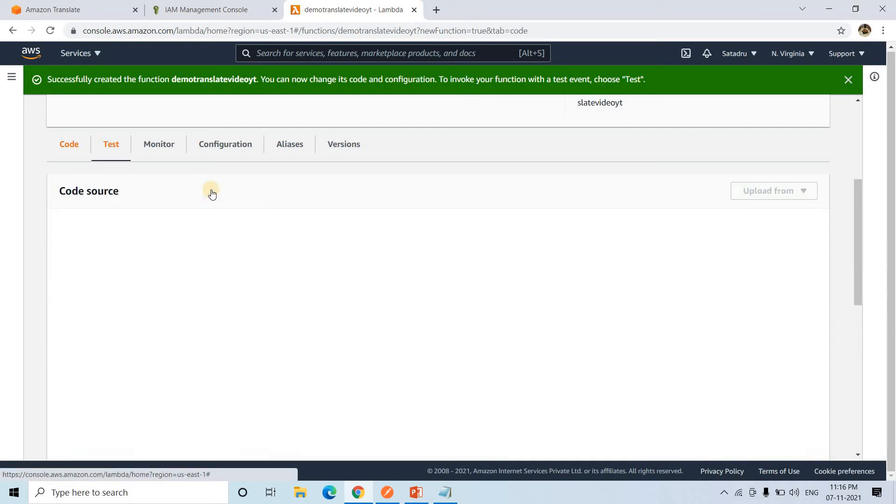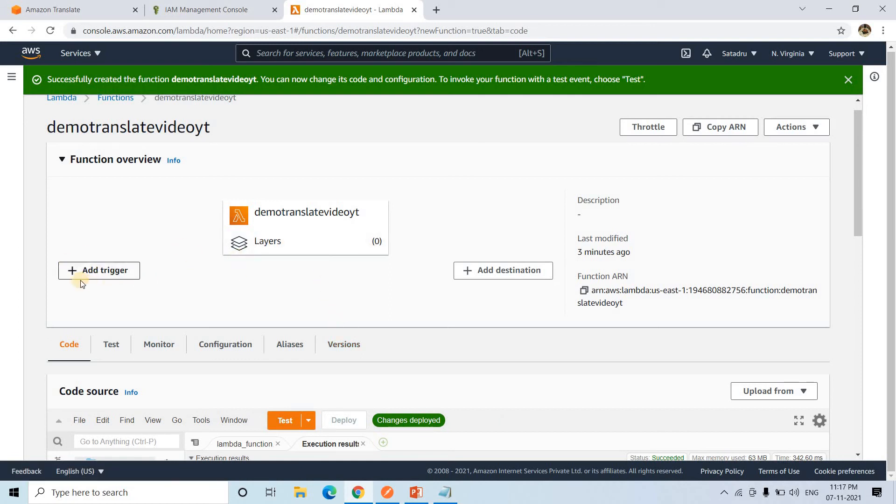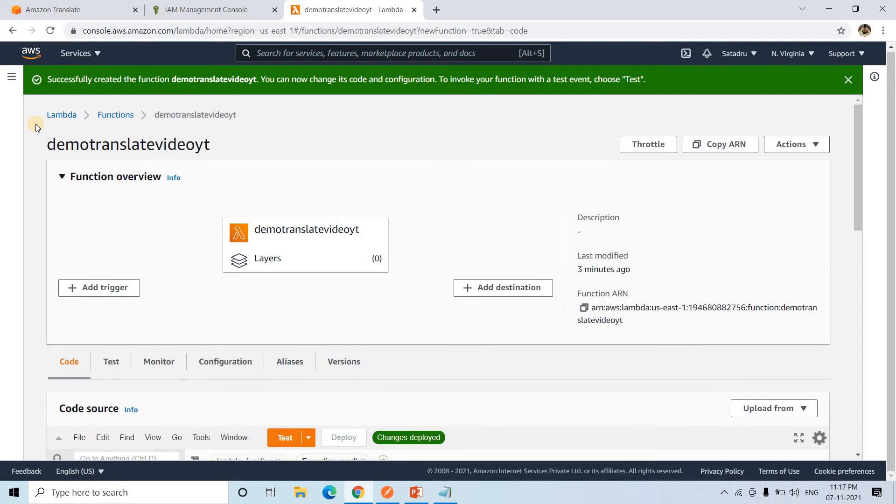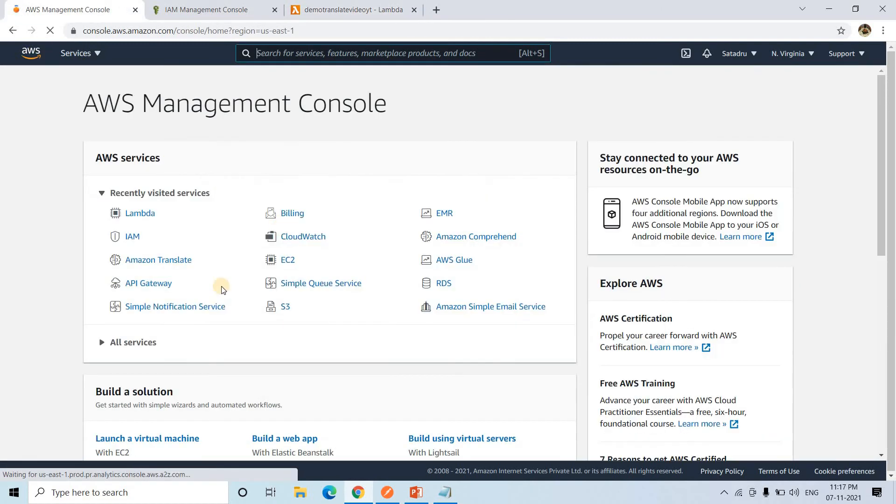Now all we need to do is basically make a trigger with API Gateway for deployment. Complete application it will be. So very simple. Nothing new. We will go to AWS management console. We will go to AWS API Gateway.